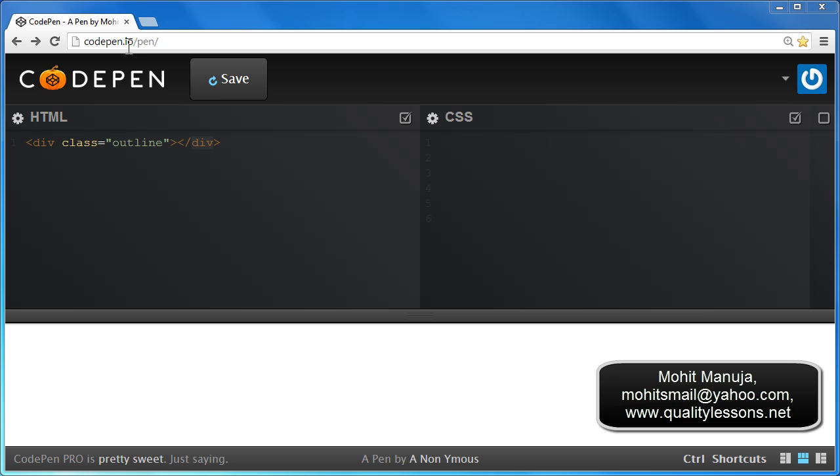Which is codepen.io forward slash pen. I have actually taken their free subscription, although you have premium subscriptions too. So let's begin.